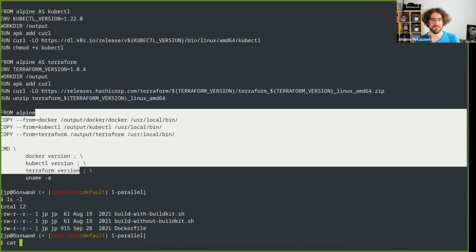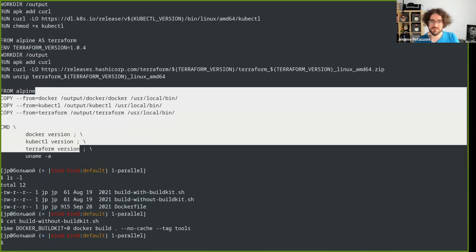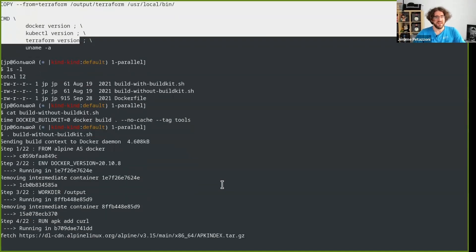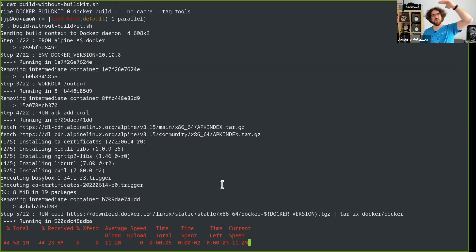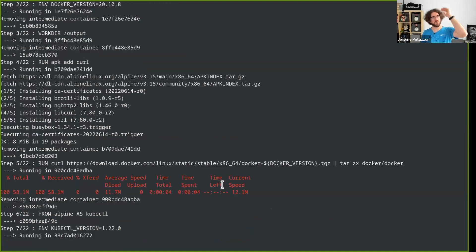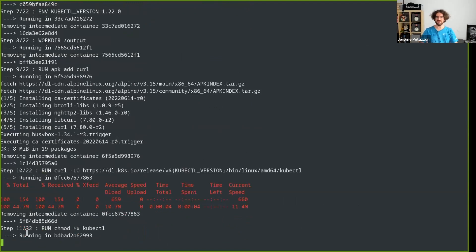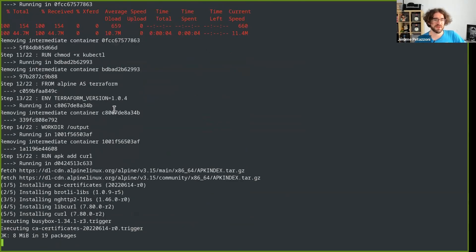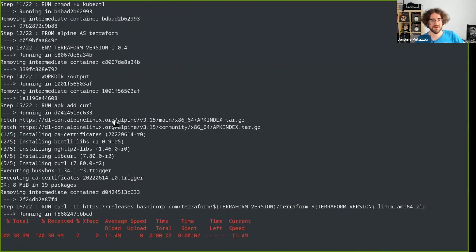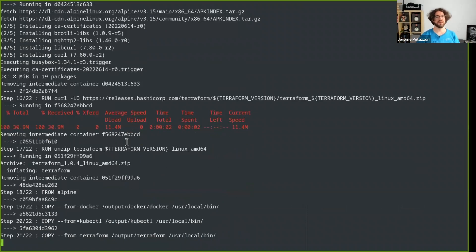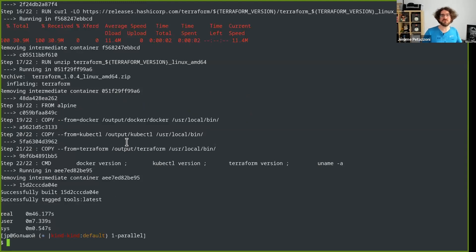So let's compare. If I build without BuildKit — you can see docker build, no cache — let's go. You can see it's doing the Dockerfile like a single linear process. It's in one line: first line, second line, third line, et cetera. You can see step 9 out of 22, 10 out of 22 — it's doing that like a very linear process, no parallelism. And now we're putting everything together. That took 46 seconds.